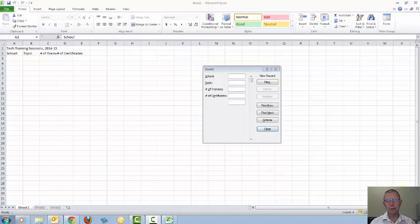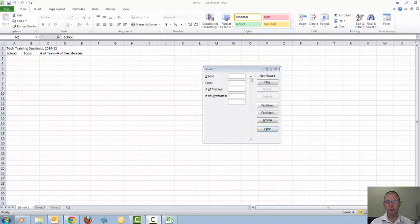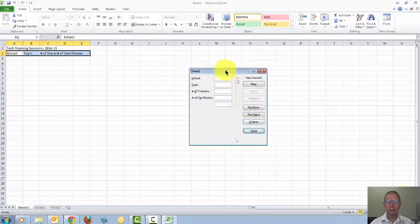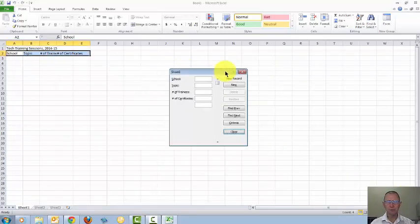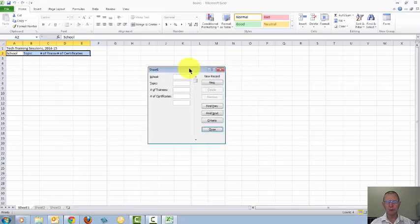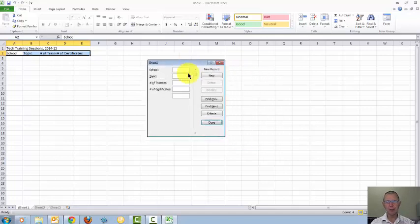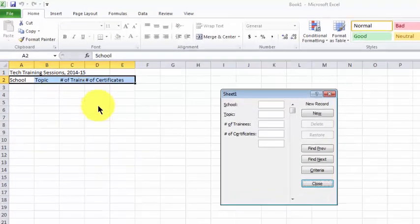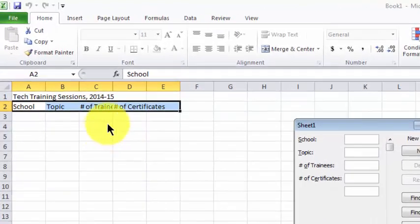When the form is open on top of the spreadsheet, I have control over the form, but I don't have any control over the spreadsheet. So I can click, hold, and drag the form around the screen, and I can type on the form, but I can't type in a cell in the spreadsheet.